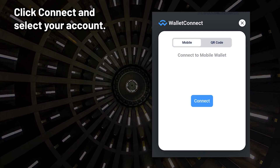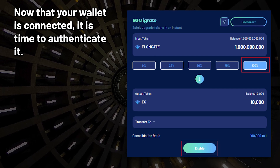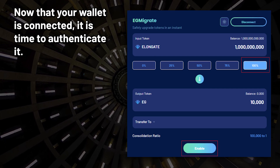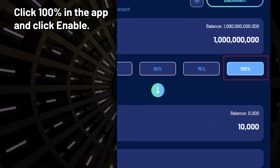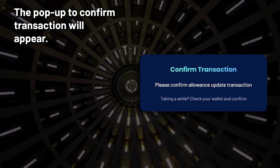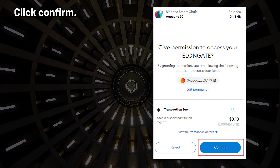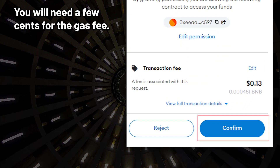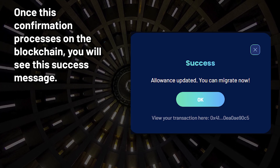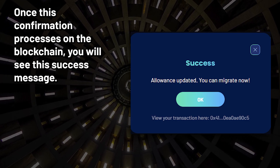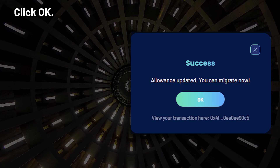Click Connect and select your account. Now that your wallet is connected, it is time to authenticate it. Click 100% in the app and click Enable. A pop-up to confirm the transaction will appear — click Confirm. You will need a few cents for the gas fee. Once this confirmation processes on the blockchain, you will see a success message. Click OK.